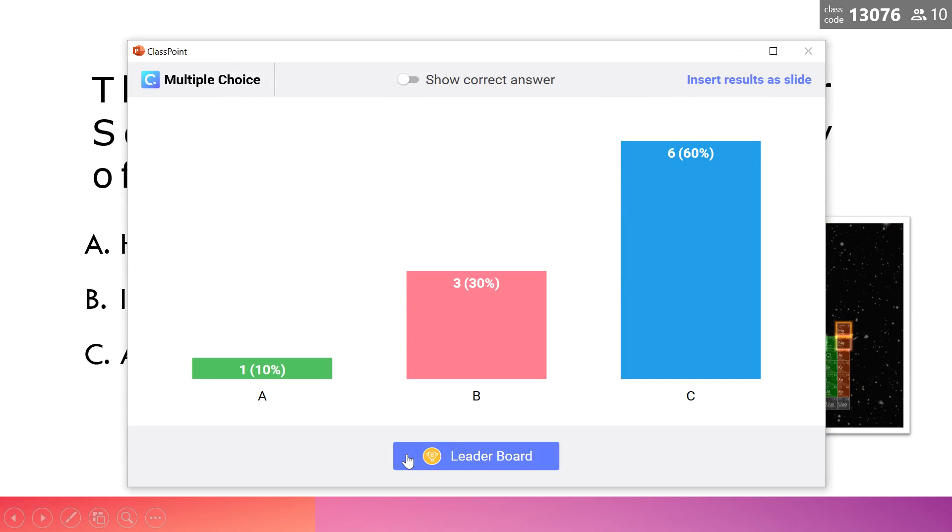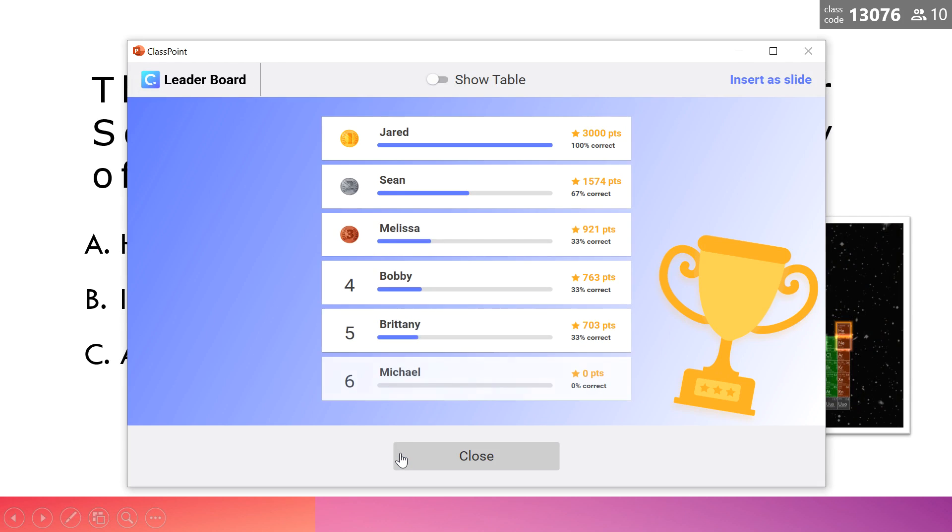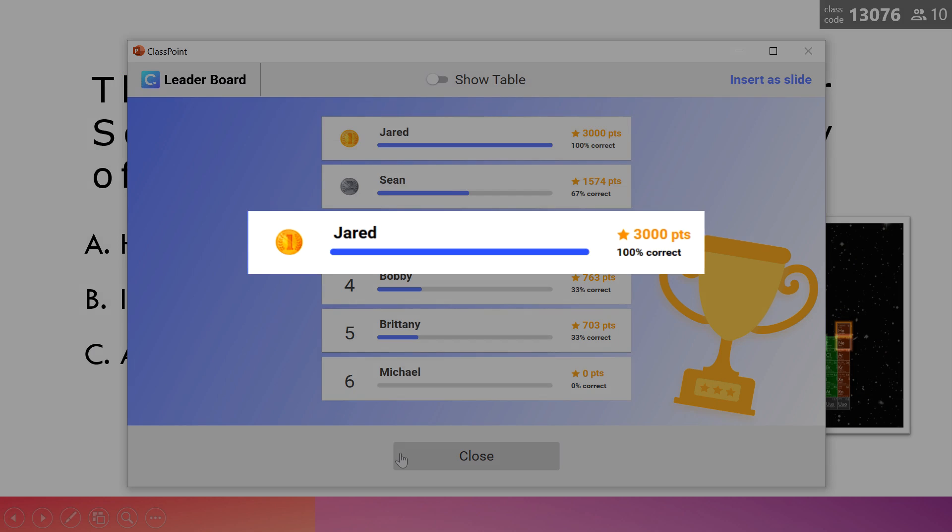Once you have completed the final question in the competition, view the leaderboard for the last time to see who the top players were. Congrats, Jared!